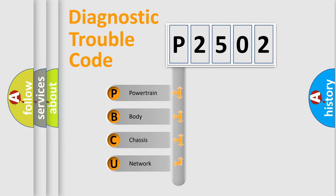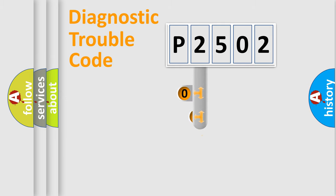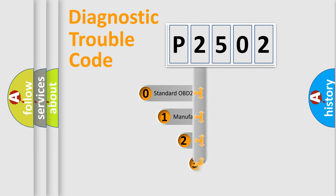We divide the electric system of automobiles into four basic units: powertrain, body, chassis, and network. This distribution is defined in the first character code.